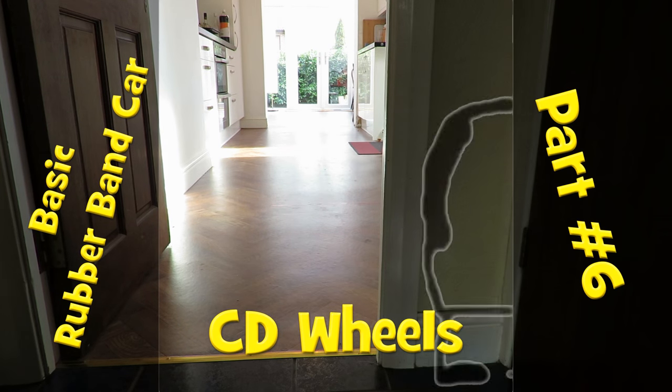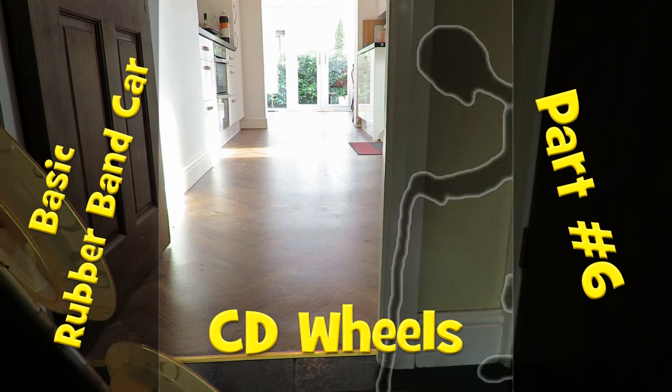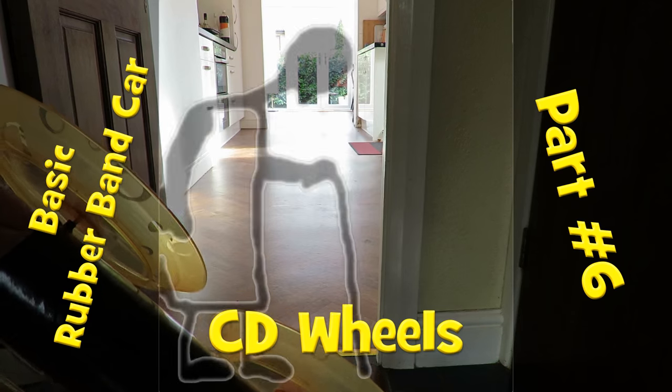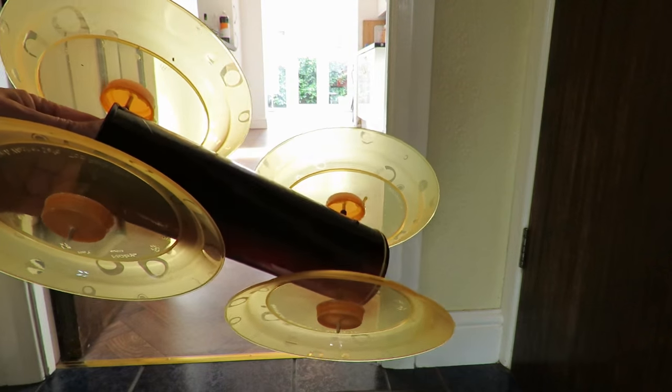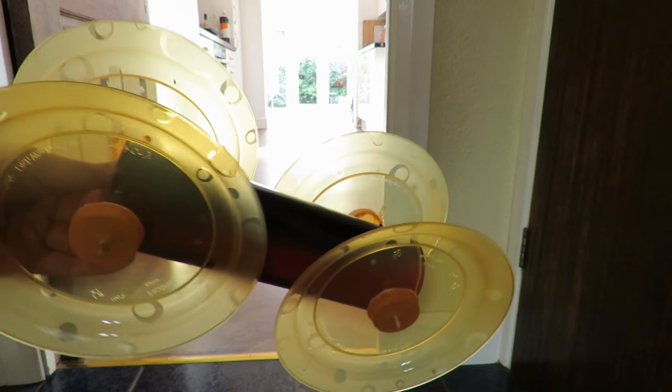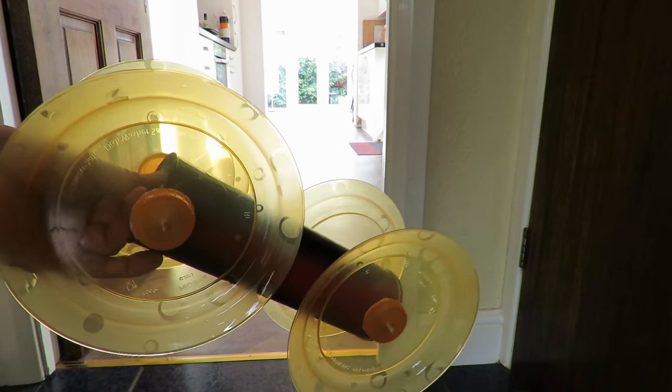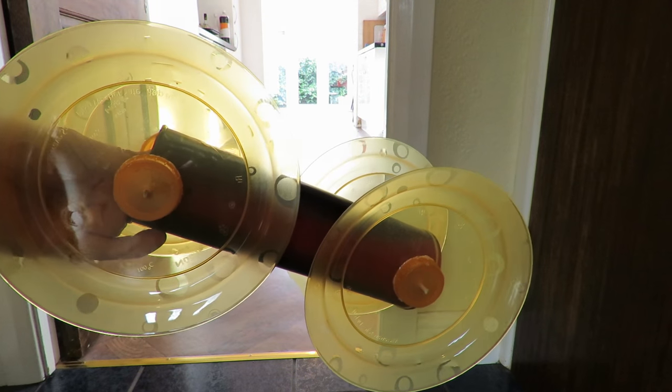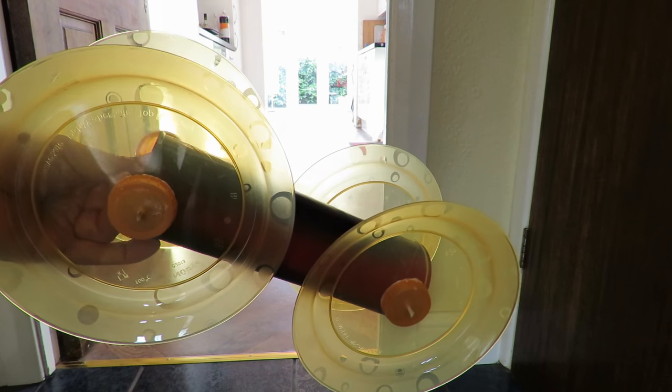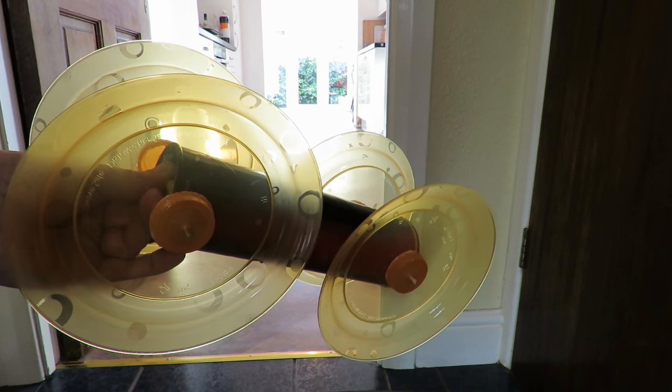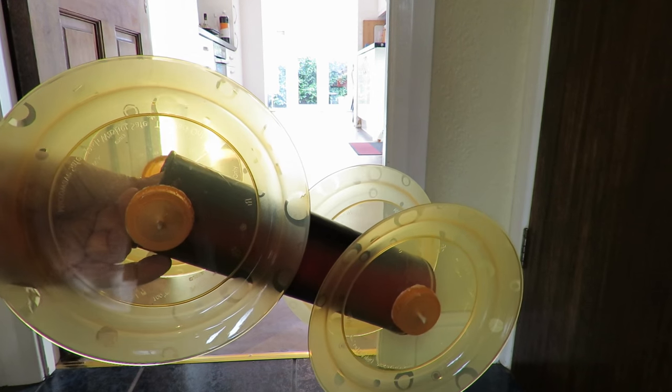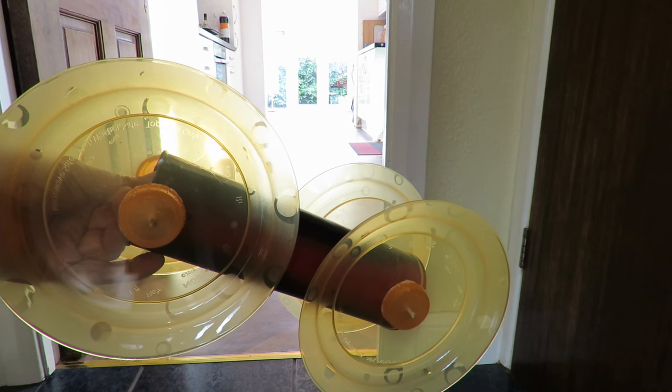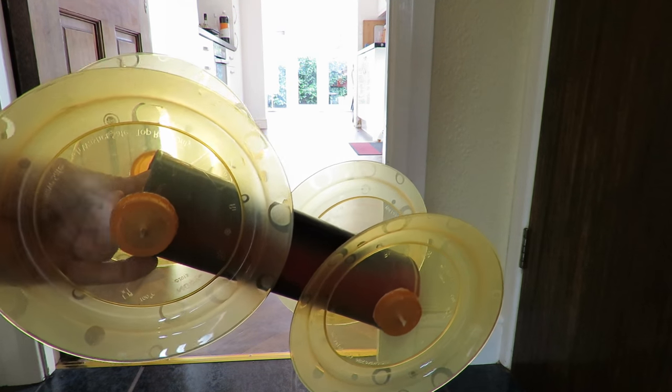Hi guys, just going to do a little speed test comparison for you with this car. I'm going to do it with these plastic plate wheels and then I'm going to put CDs on instead which will be smaller so it should have faster acceleration.